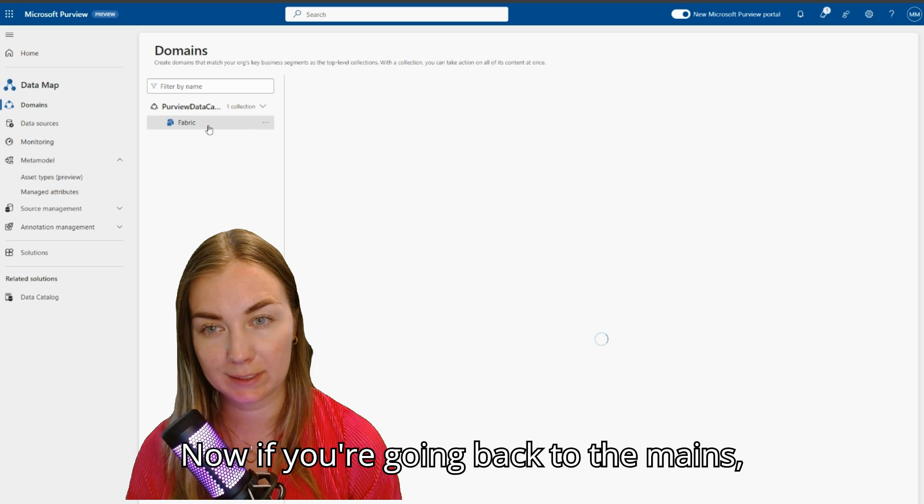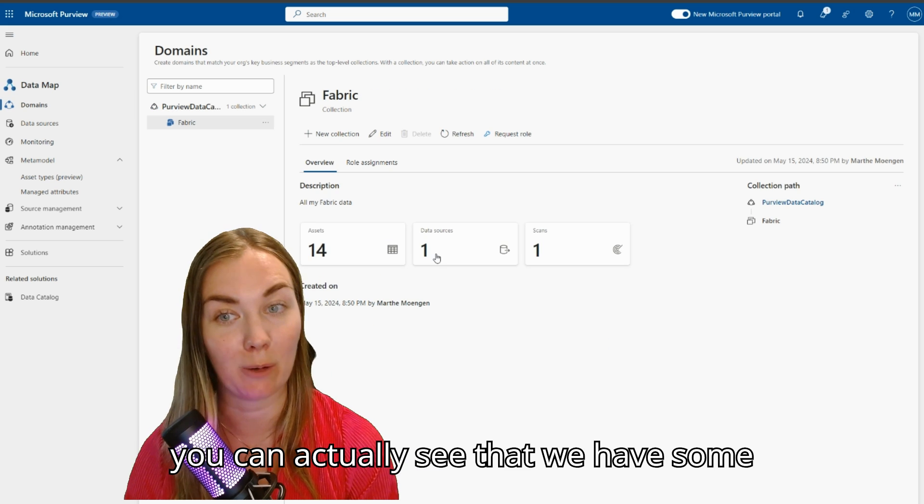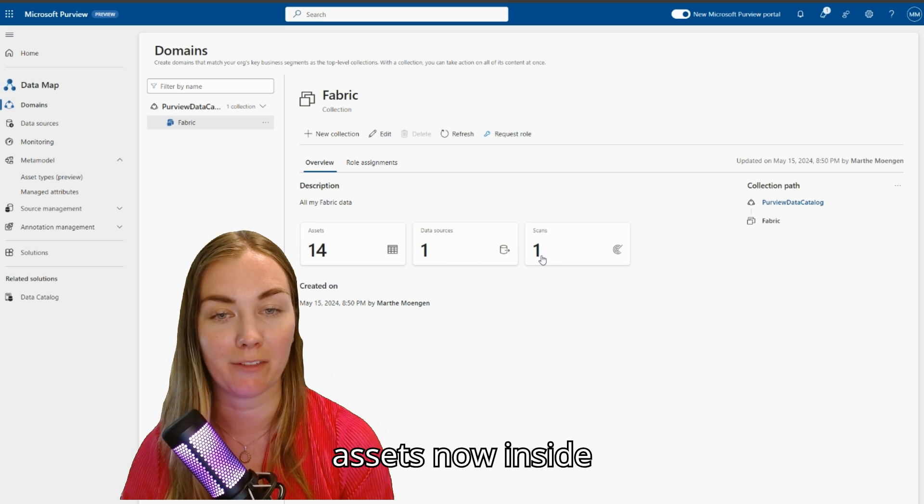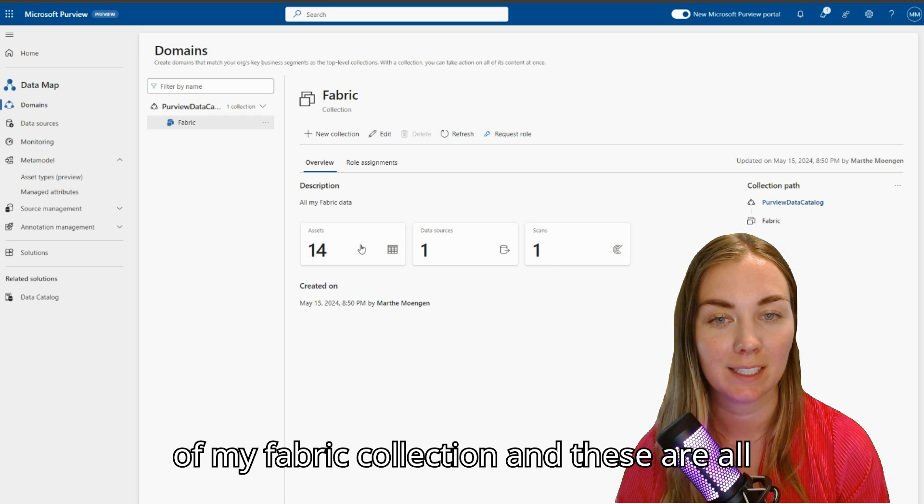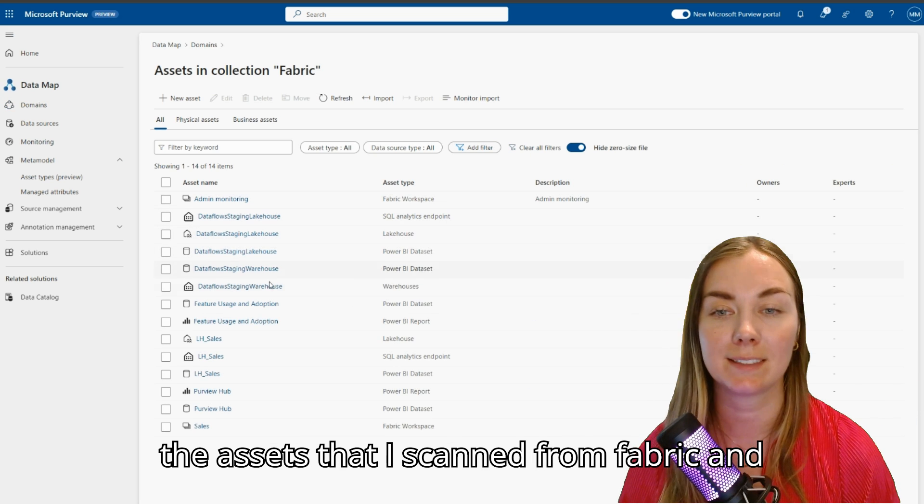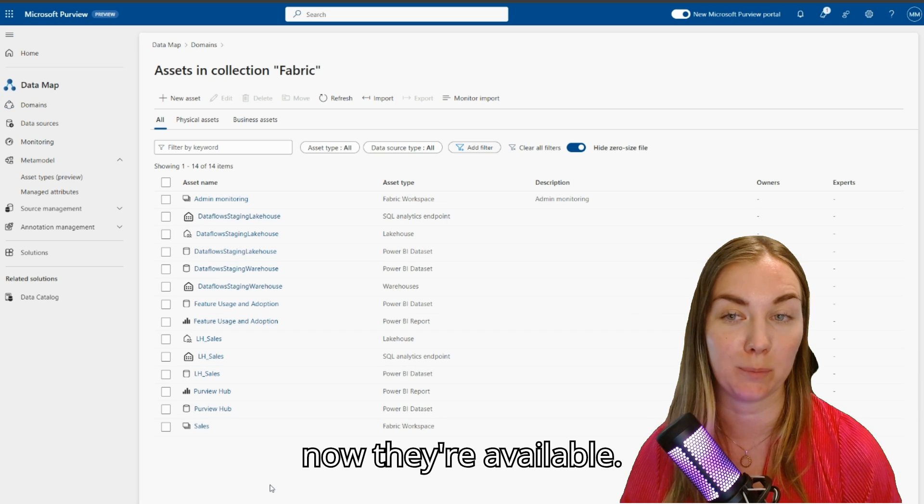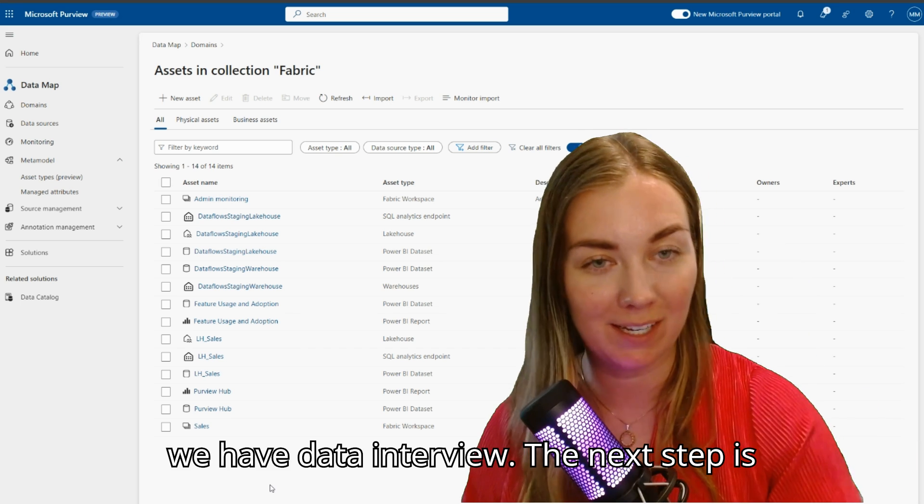Now if we're going back to Domains, you can actually see that we have some assets now inside of my Fabric collection. These are all the assets that I scanned from Fabric, and now they're available. Now we have data in Purview.